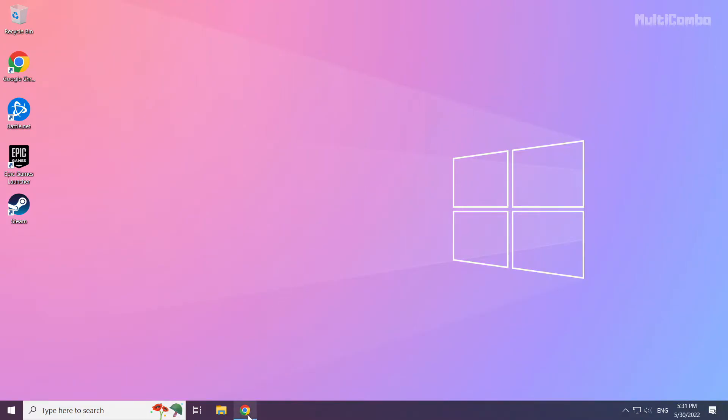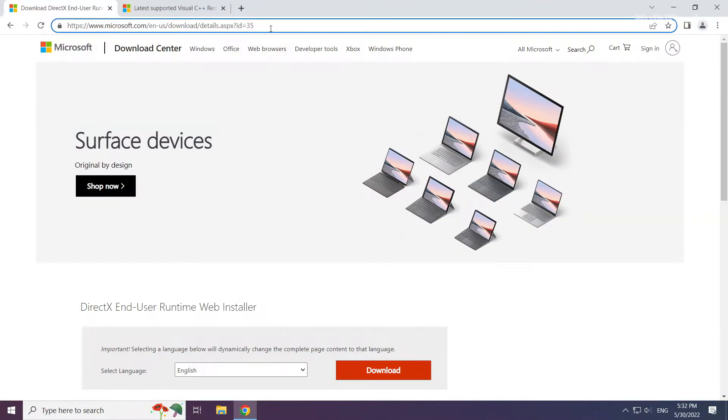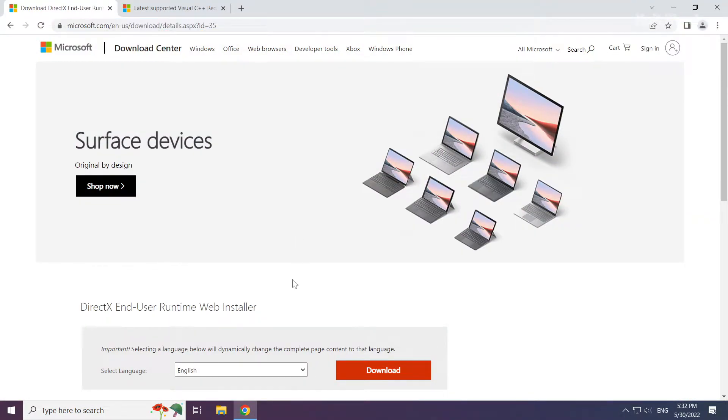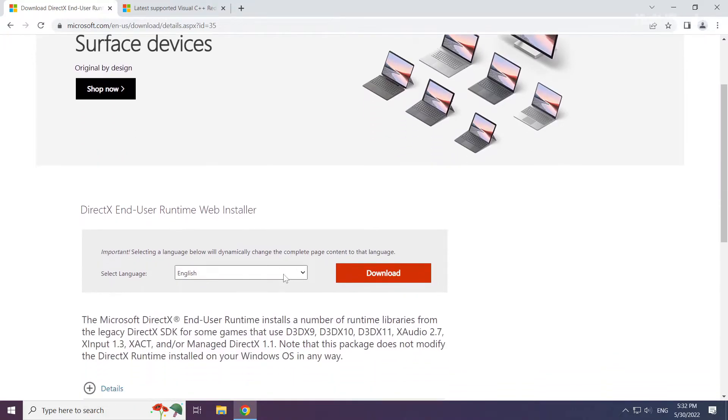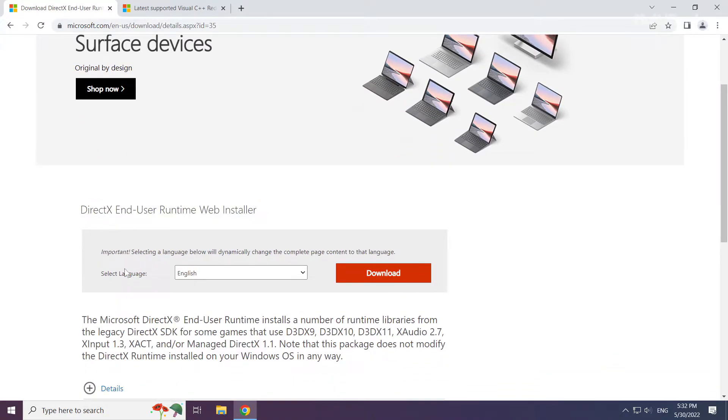Open internet browser. Go to the website, link in the description. Click download.